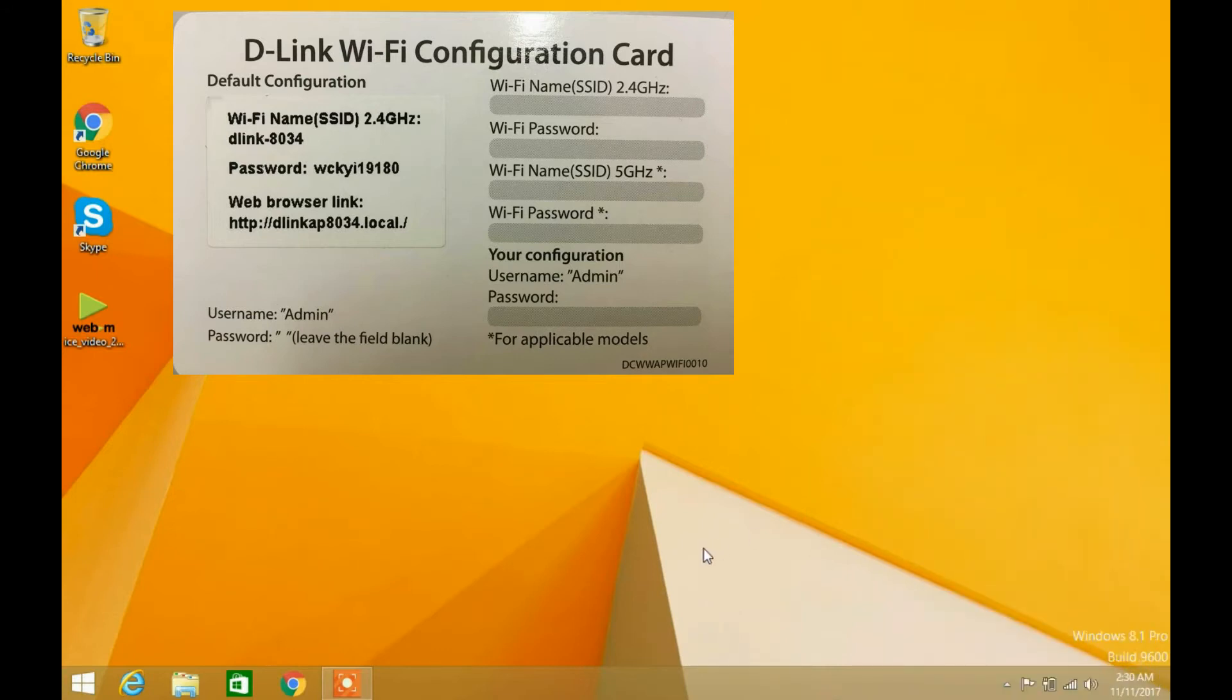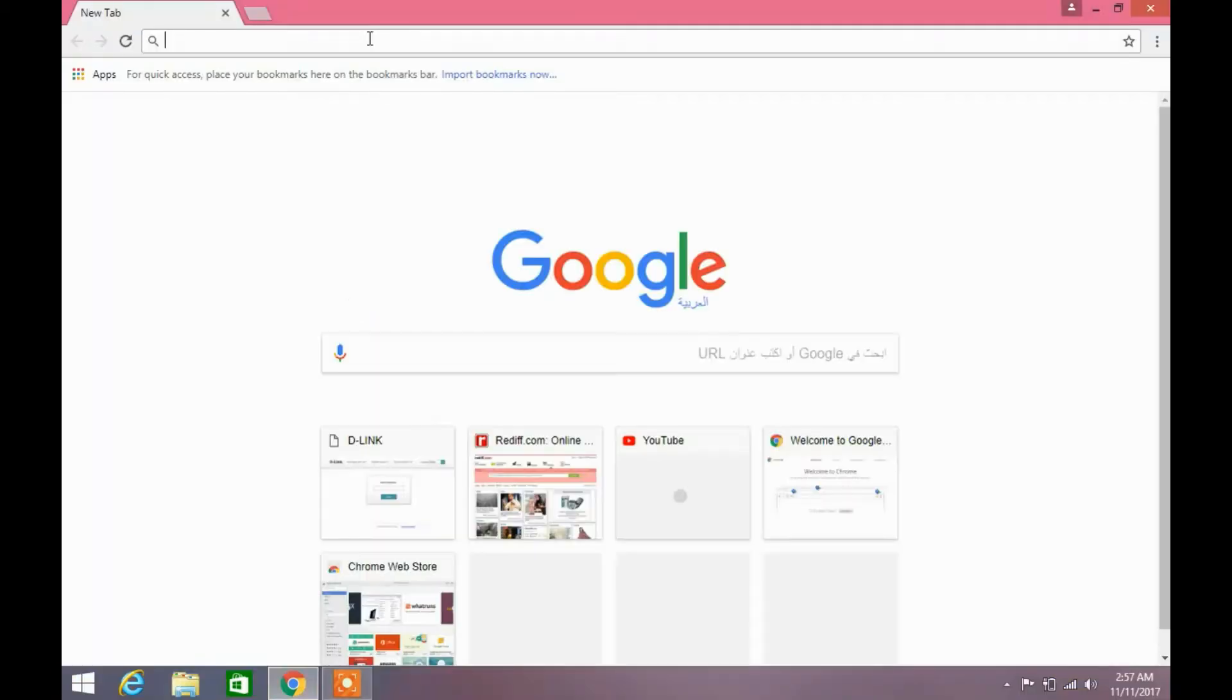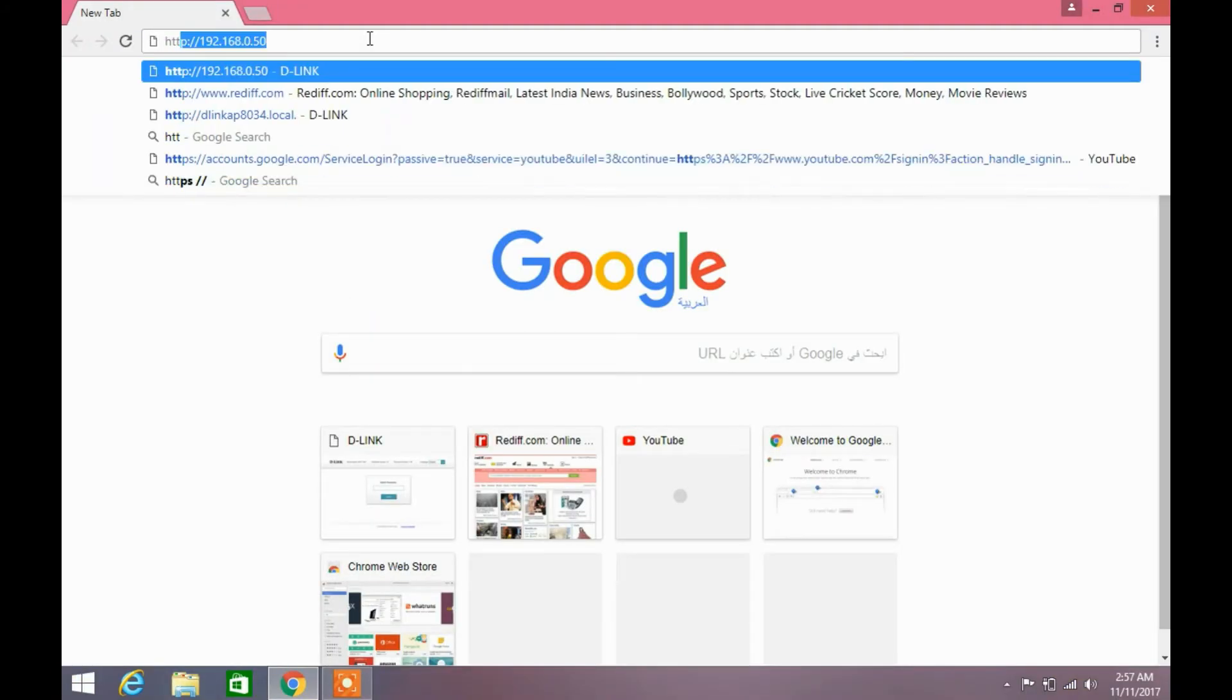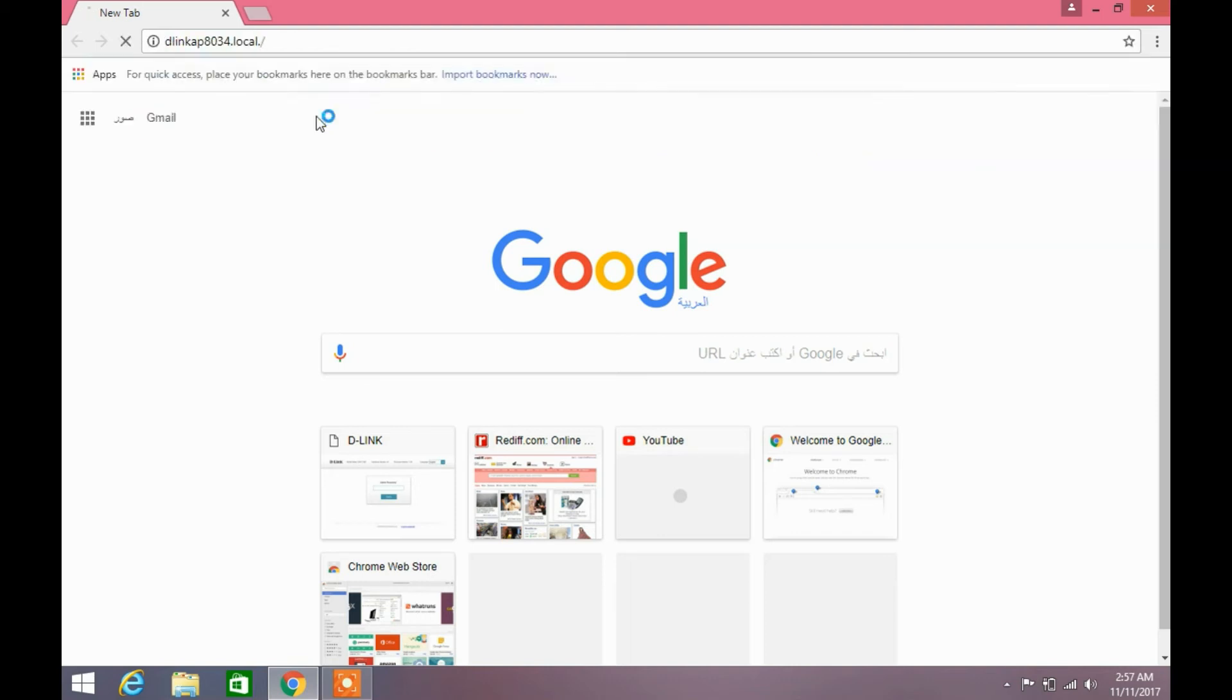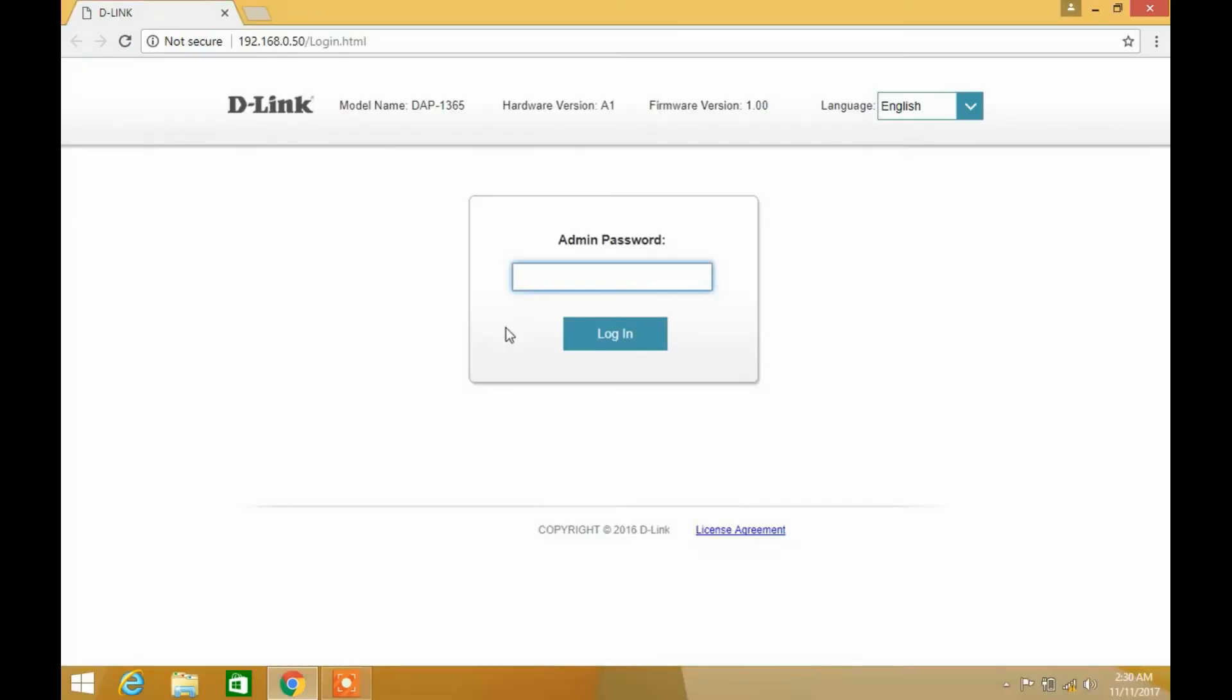Enter the web browsing link on the address bar: http://dlinkap8034.local/. This will ask you to provide a password. Leave the password field blank and click the login button.